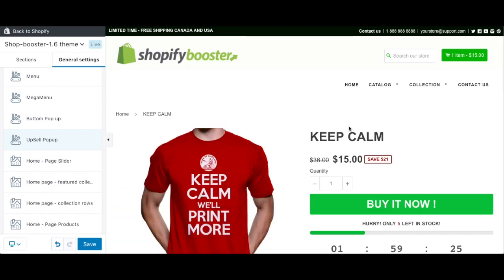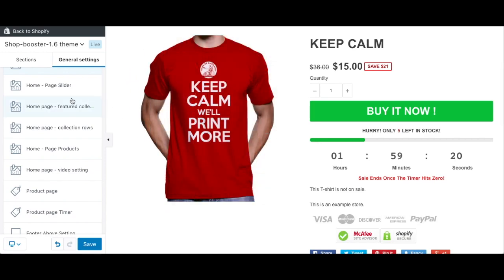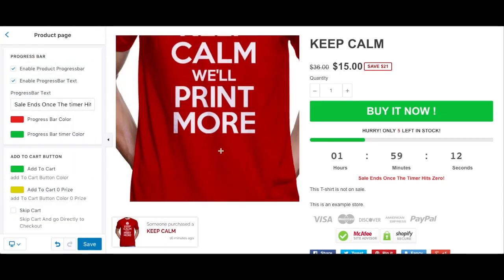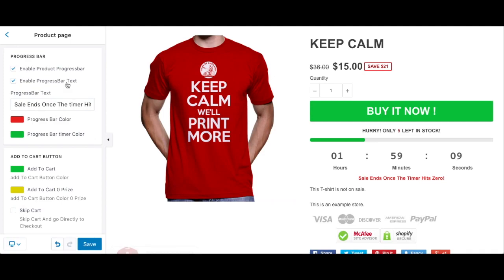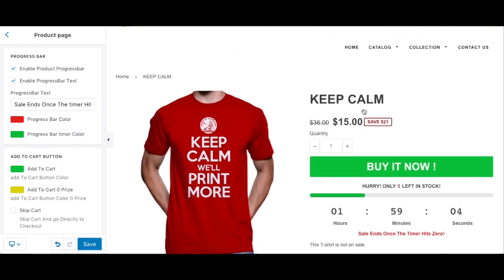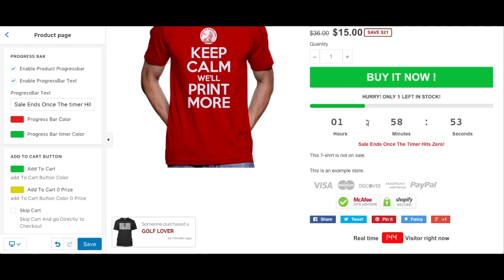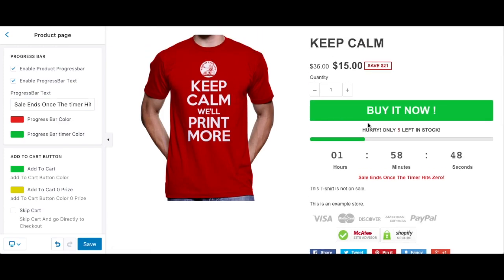Everything is customizable in this theme — the font, the color, every aspect of it. Let's continue with the product page. We put a lot of time, effort, and money into developing the best product page possible. We used extensive testing to see exactly what works, what doesn't work, what increases conversion rate, and what decreases it. Everything was built based on that testing.